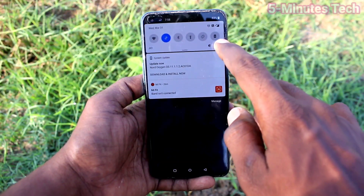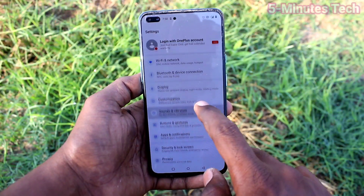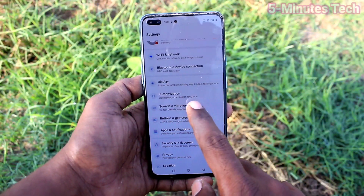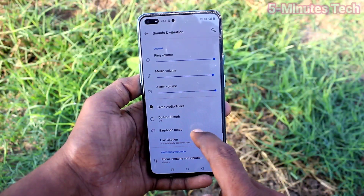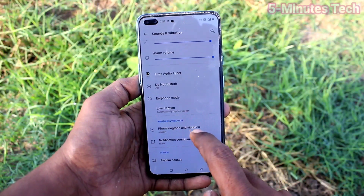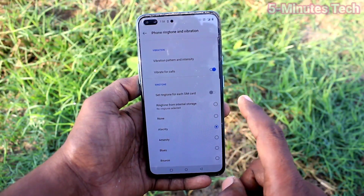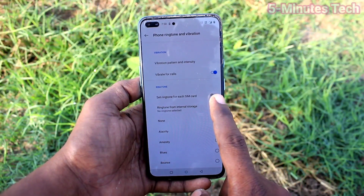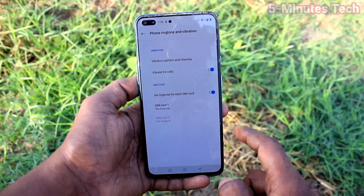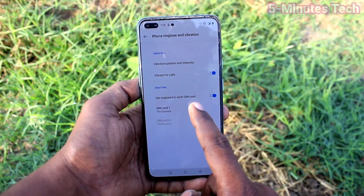First of all, in our phone, go to Settings and click on Sounds and Vibration. Now click on Phone Ringtone and Vibration. Here, turn on the button to set a ringtone for each SIM card.